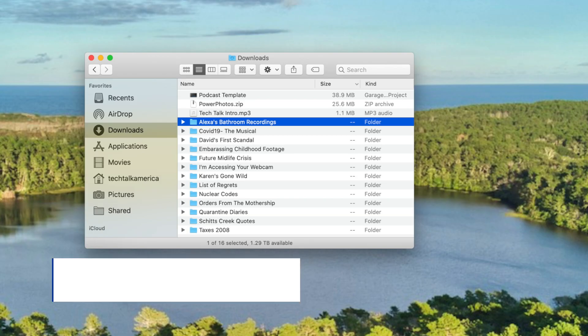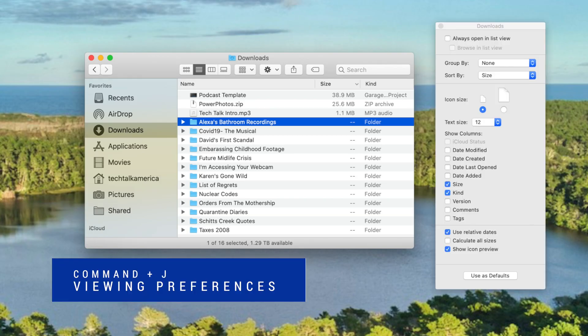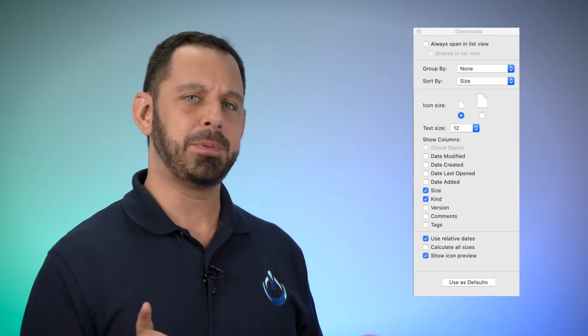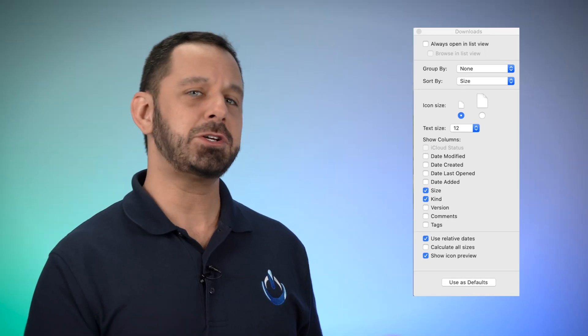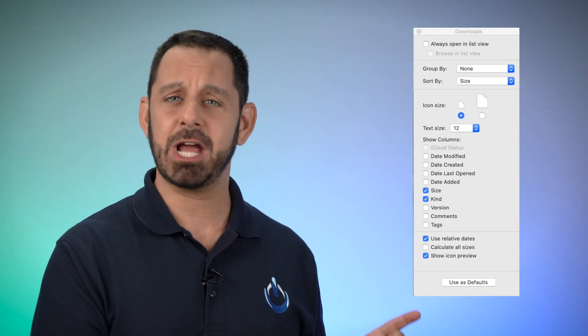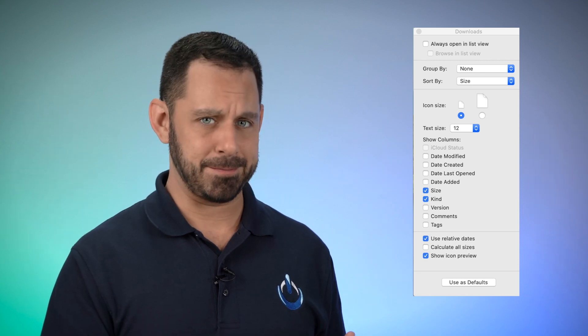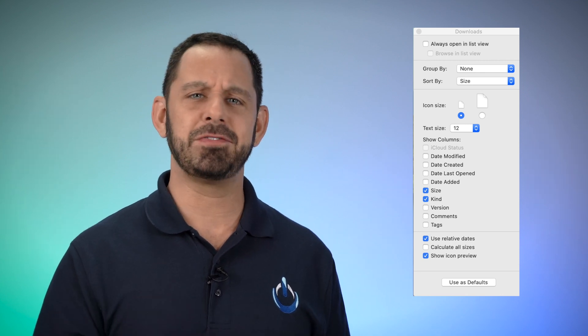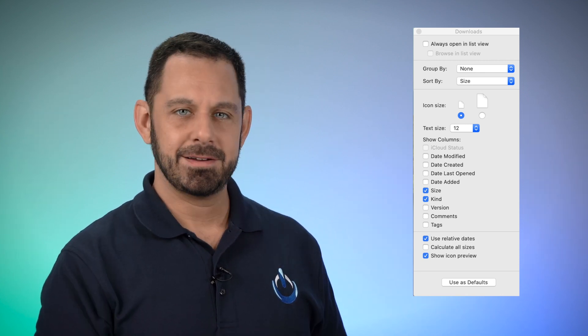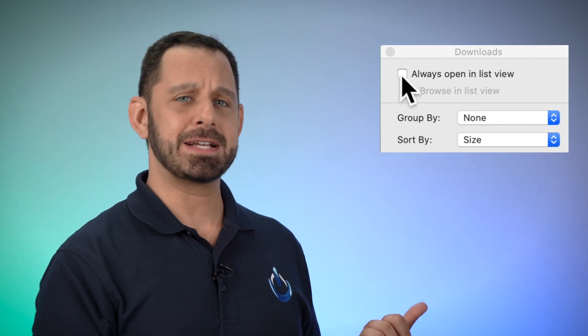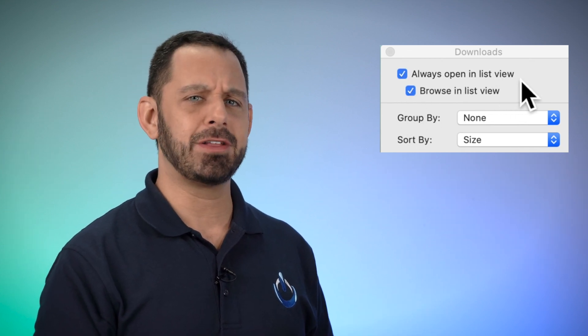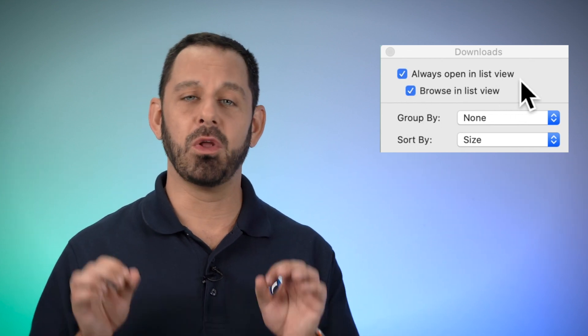Now that you know those four commands, let's go over one more. Command J will open up the viewing preferences. Please note the options that you see in this menu are going to change based on which viewing mode you're currently using. There are a couple of things in this list I'd like to highlight. Checking the box at the top will make sure that the window you currently have open will always load with that viewing preference.